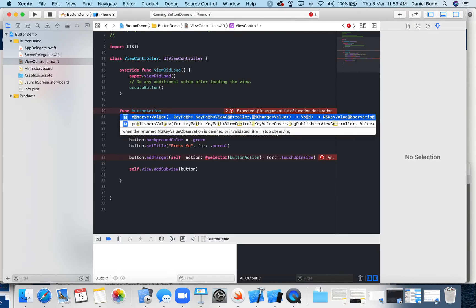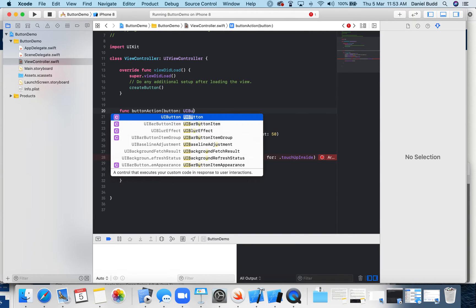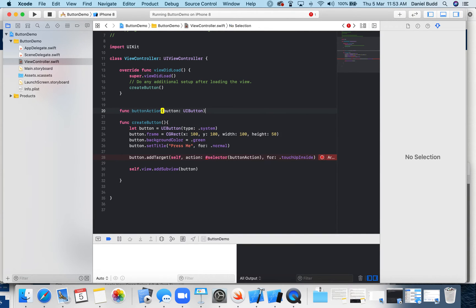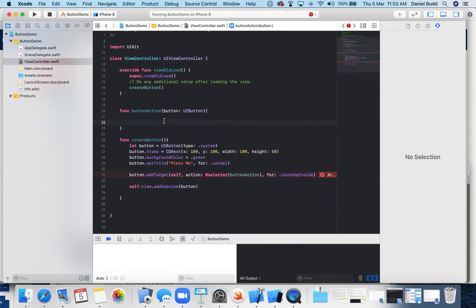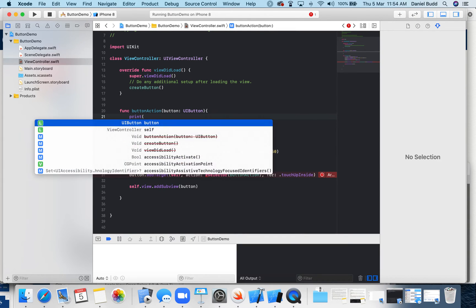And this button action is passing the parameter of a button UIButton, so it just tells it where it comes from. Okay, and then I'm just going to make it very simply print.